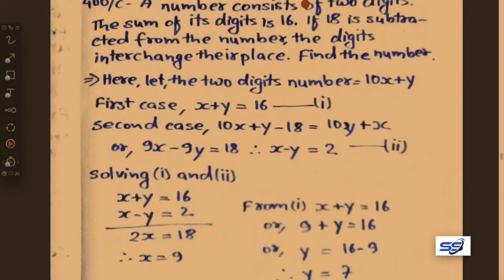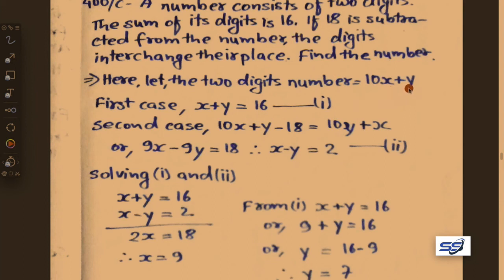From the first case: the sum of the digits is 16, so x plus y equals 16. Let this be equation 1. From the second case: if 18 is subtracted from the number, the digits interchange, so 10x plus y minus 18 equals 10y plus x.